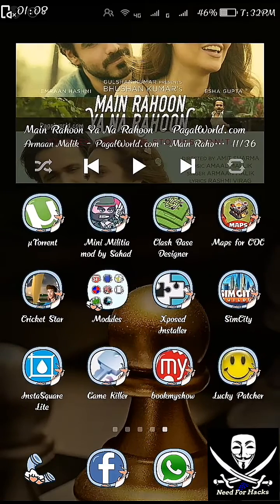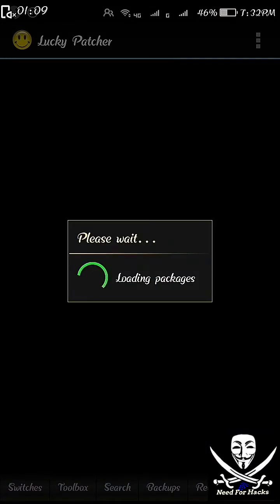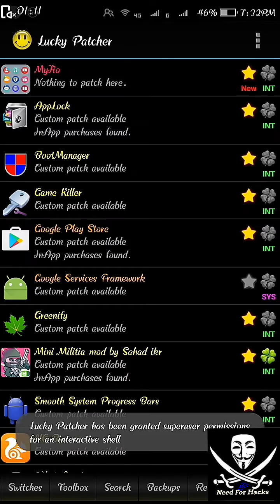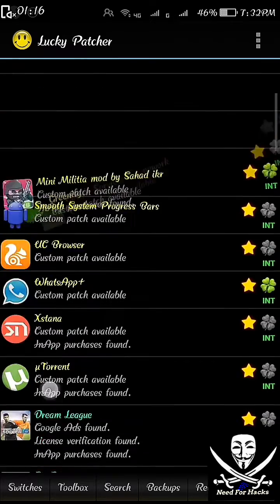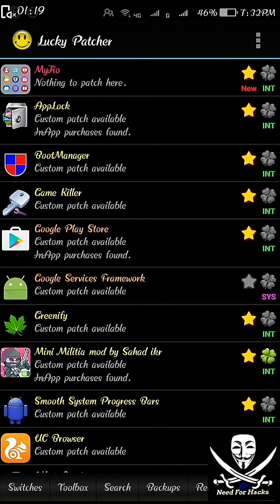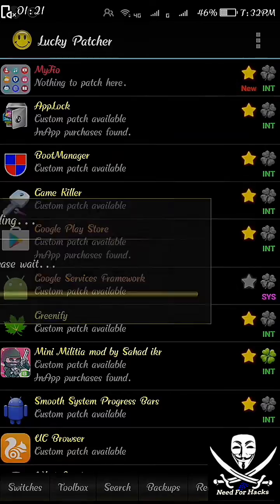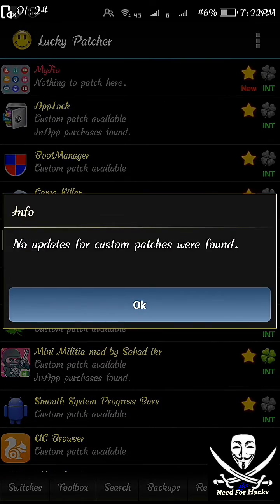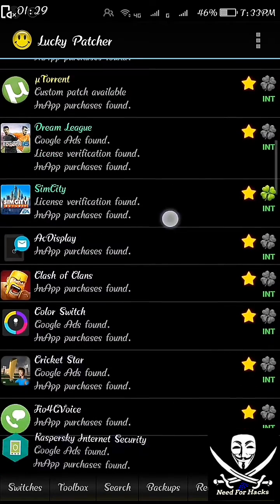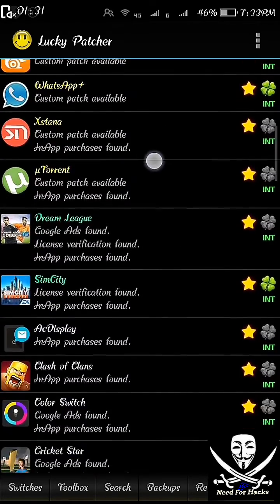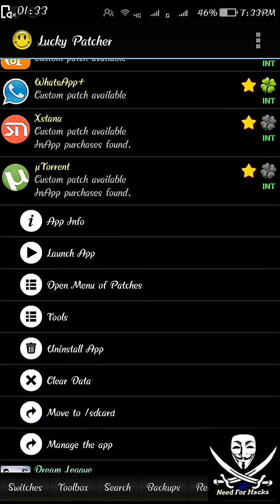The next step is to enter the Lucky Patcher application. You will see the applications and the patches available for them. Click on the top right corner and download custom patches. It will update the custom patches, because of which it will patch the application fully. Then scroll down and select the application uTorrent. When you click on it you will have some options. Select the third option, which is open menu of patches.